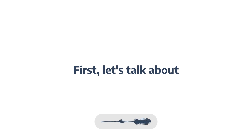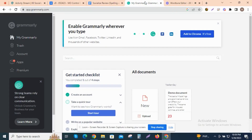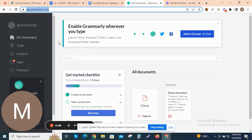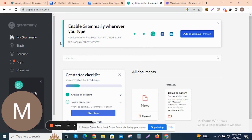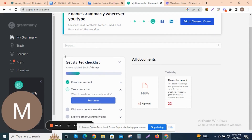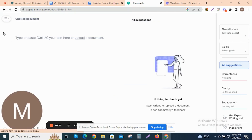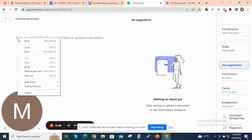First, let's talk about Grammarly. This tool is great for catching grammar and spelling errors as you type. You can download the browser extension or use the web application. Launch Grammarly and click on New Document to start a new writing project. There are two ways to use it: you can either manually transcribe the text into the text box or upload a document from your computer.